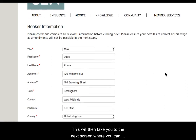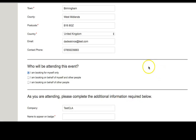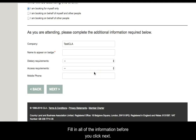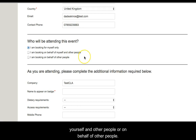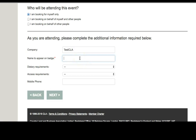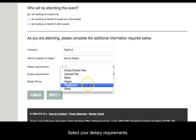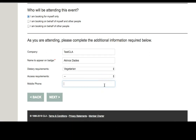This will then take you to the next screen where you can view the booker information, which should have all of your correct details. Fill in all of the information before you click next. Ensure that you have selected whether you are booking for yourself, for yourself and other people, or on behalf of other people. Please ensure that you enter your name as it should appear on your badge. Select your dietary requirements, your access requirements if applicable, and enter in your mobile phone number. Then click next.